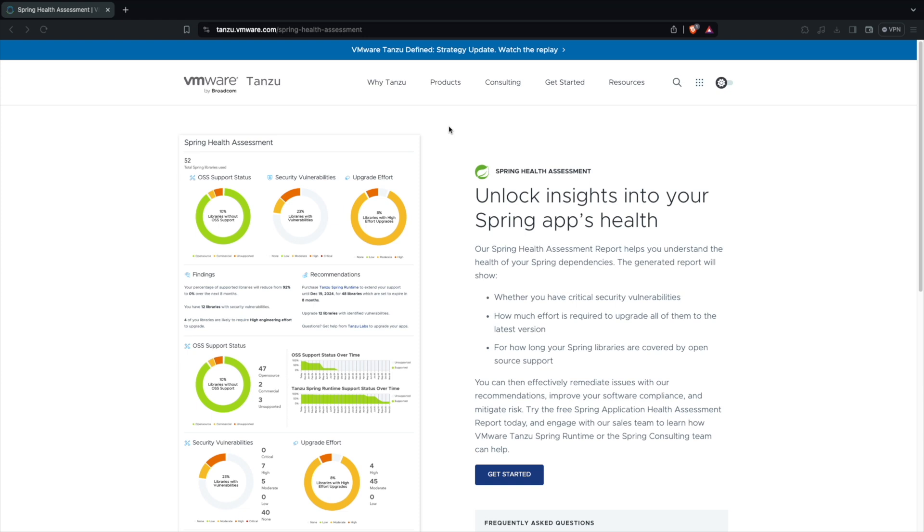Also understand the runtime support which you will get on these libraries which you're using within your Spring application. In this video we are going to look at Spring Health Assessment using which you can understand how vulnerable your application is. Let's get started.